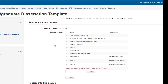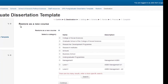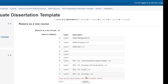The area we wish to focus on in this section is Restore as a new course. There are too many courses to display, so we have to search for one. For example, I am going to search for a Level 1 course in Business, then select the one that I require.